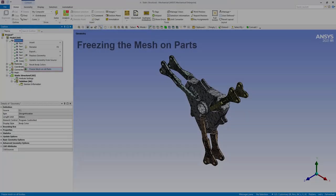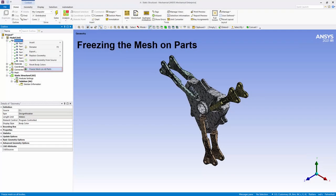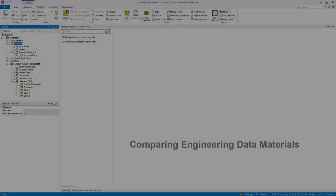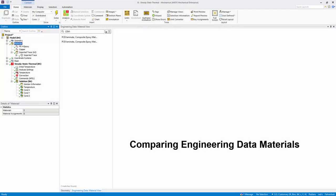There are new Geometry and Part Object options available to freeze and unfreeze the mesh of all geometry parts or selected parts of your model. The Material View pane now enables you to compare materials.